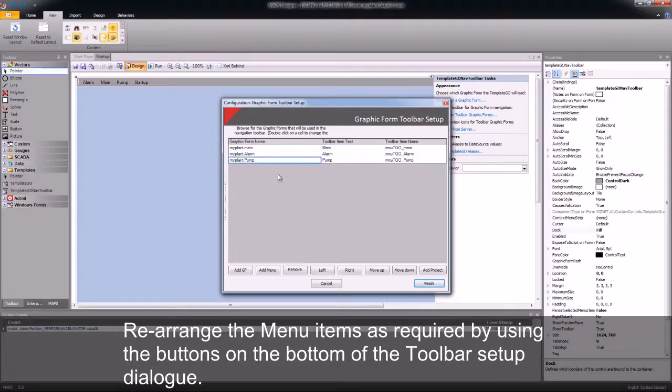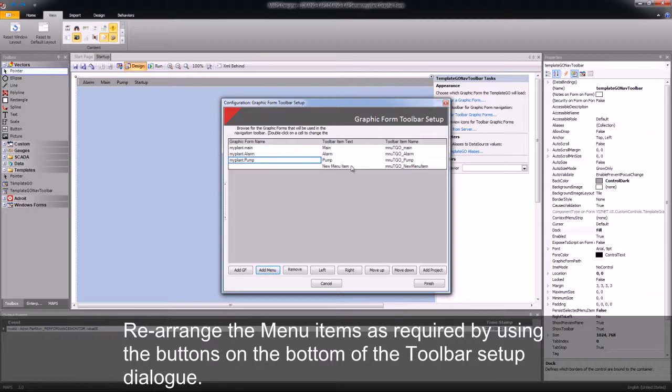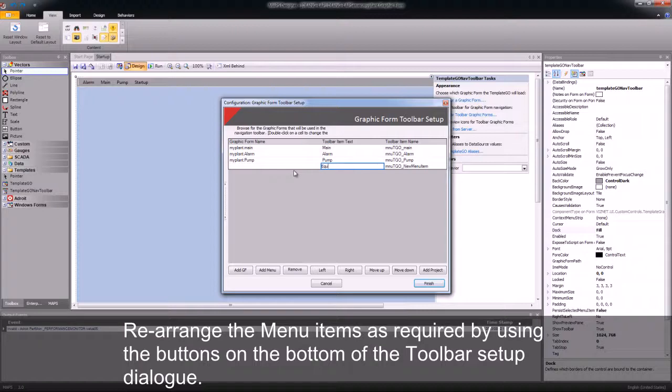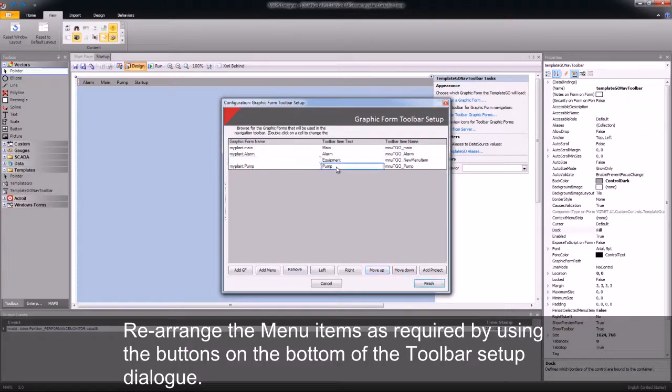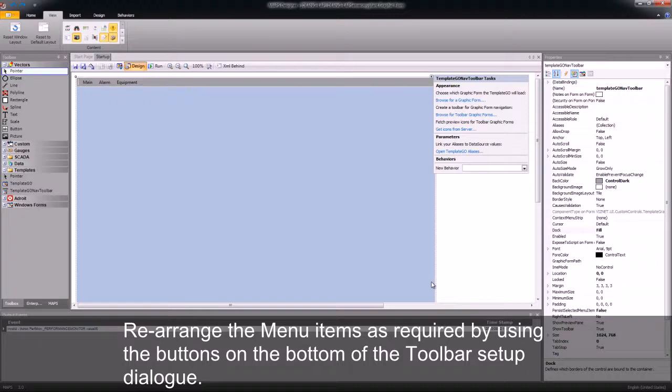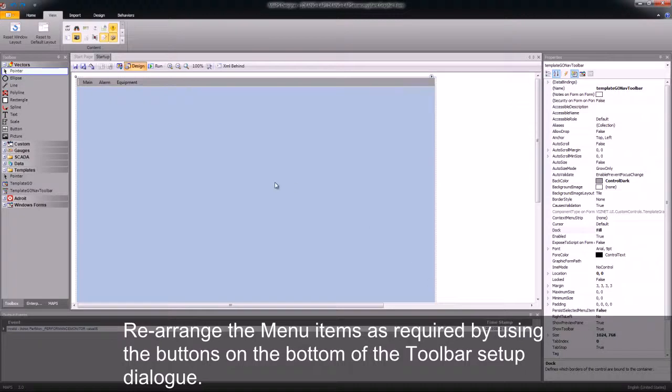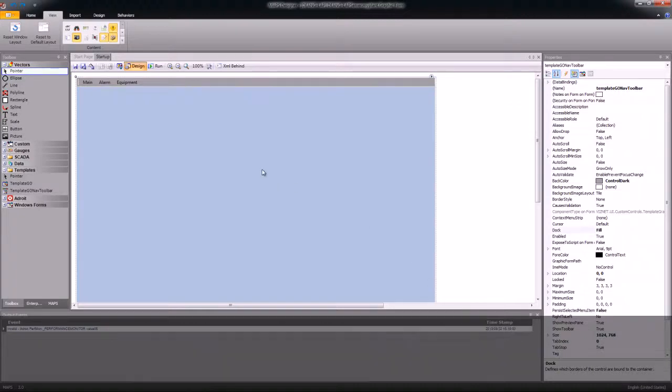I now want to make my pump a submenu, so I add a new menu item. This menu item's text will be Equipment. Once I've given it a name, I will then move that item above the pump browse button. I will then indent that pump to the right. This will then make the pump a submenu of my equipment.